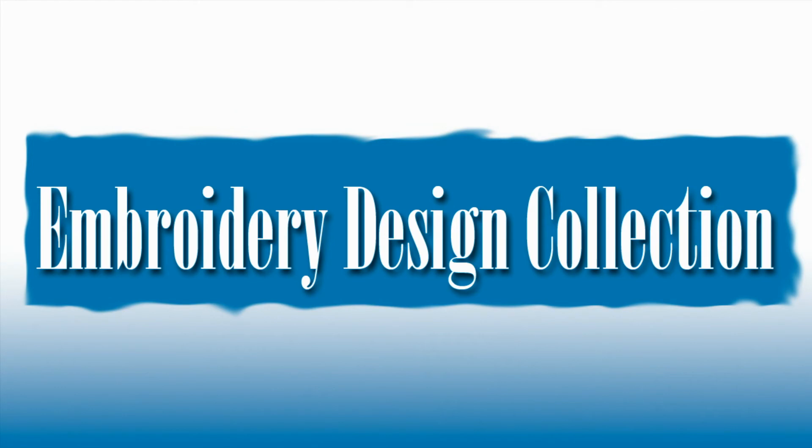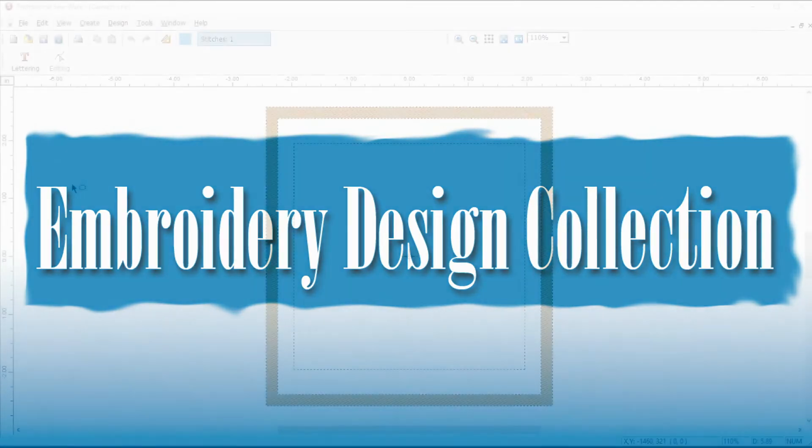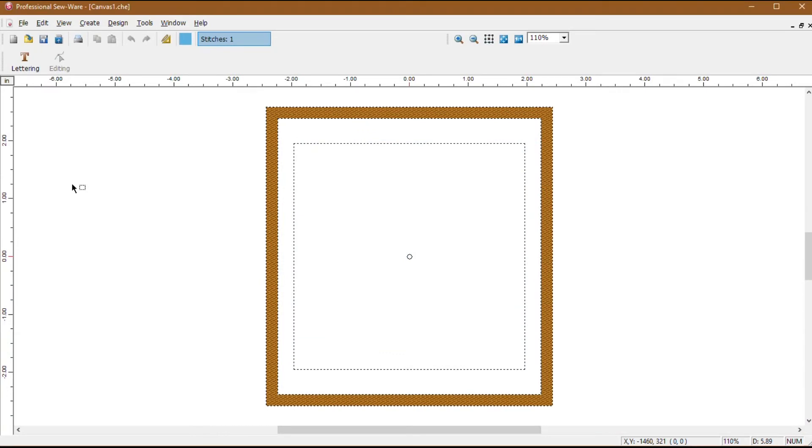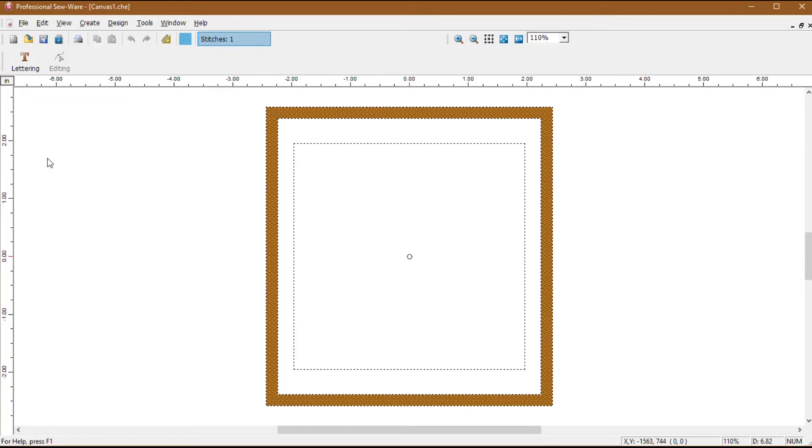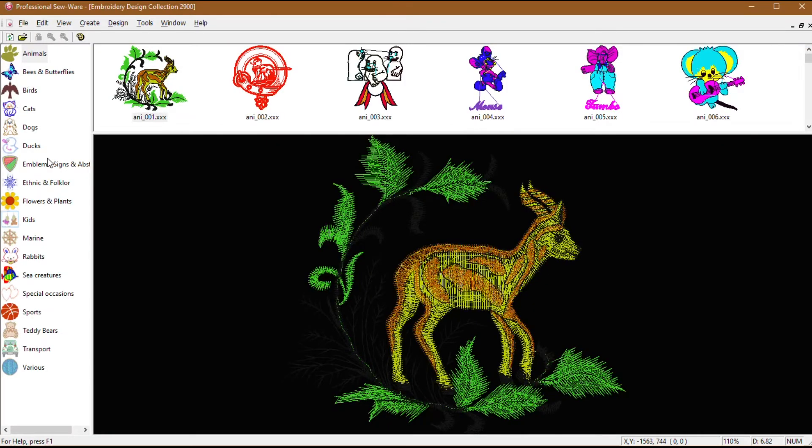The embroidery design collection contains 2,900 unique stock designs separated into 18 categories. It is only available in PSW Deluxe. To access, go to File, Embroidery Design Collection. It will open up and fill the entire screen. The collection has three sections and a toolbar.